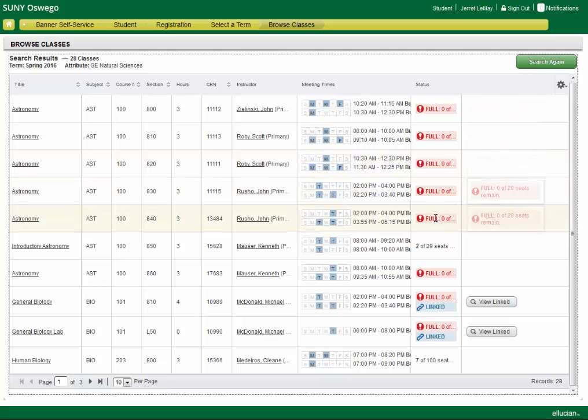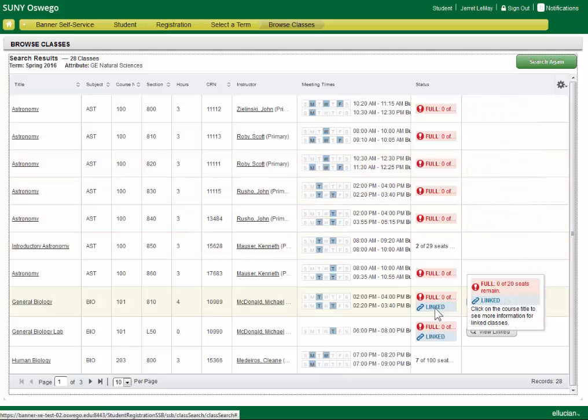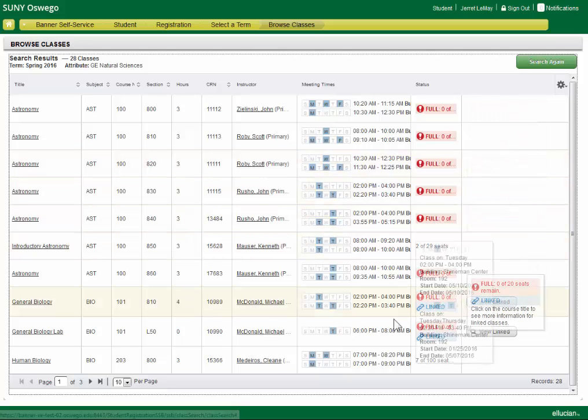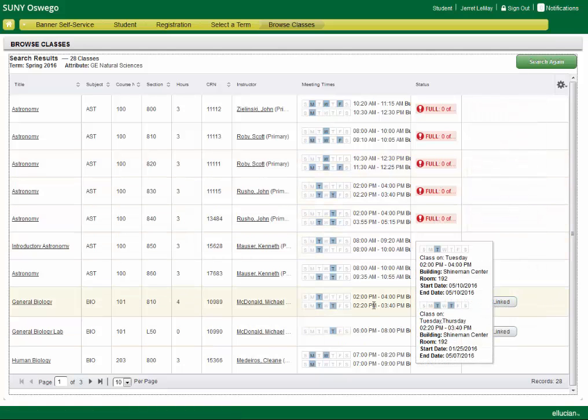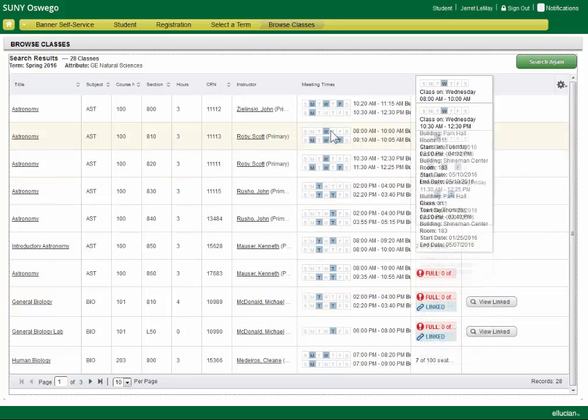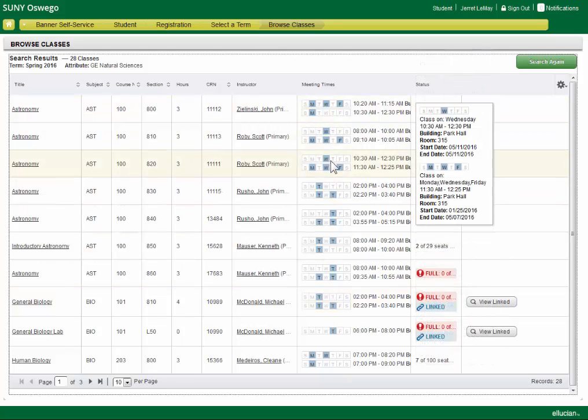You'll notice courses that are full are pretty clear, and we'll notice courses that are linked are indicated pretty clearly as well as our schedules. You hover over any of those, and you'll get more detail.